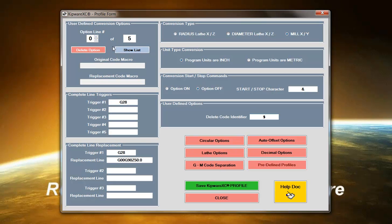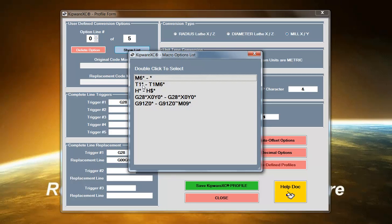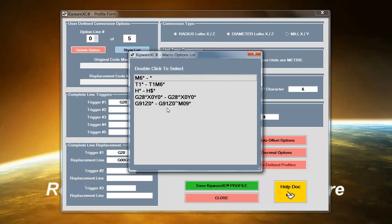One of the more powerful features in Kipware XC is the user defined conversion options under our code macros. Using a list of symbols in our language, the user can do things from simple conversions to complex conversions to breaking up lines to adding lines of code. Using a combination of the symbols available for the code macro, the user can create an array of conversion options to fit their individual requirements. The number of code macro descriptions that any profile can contain is unlimited.